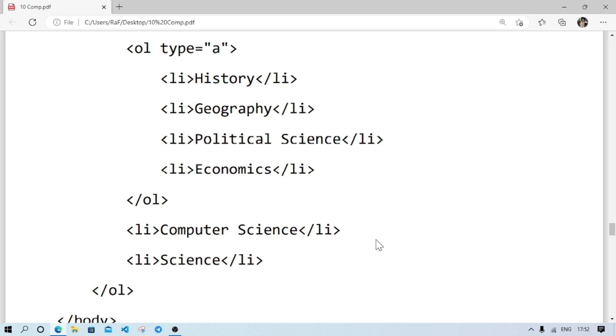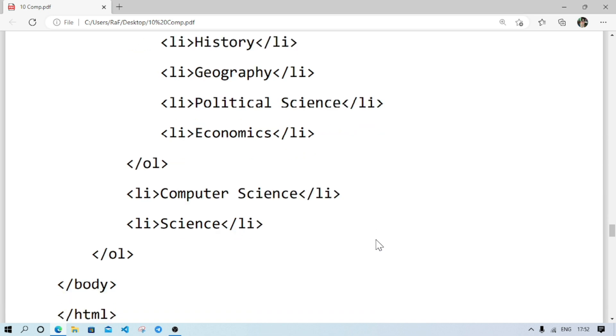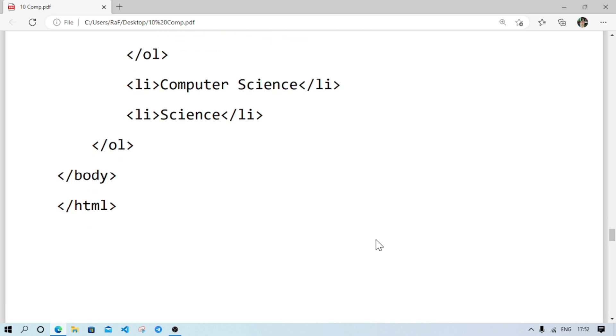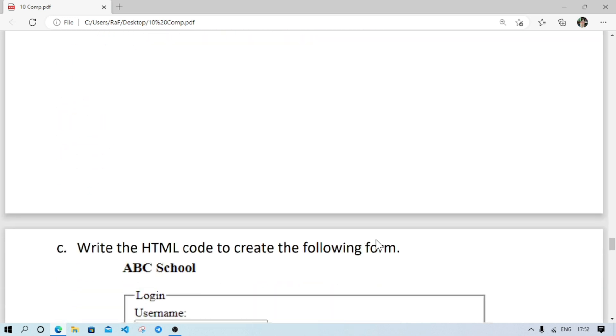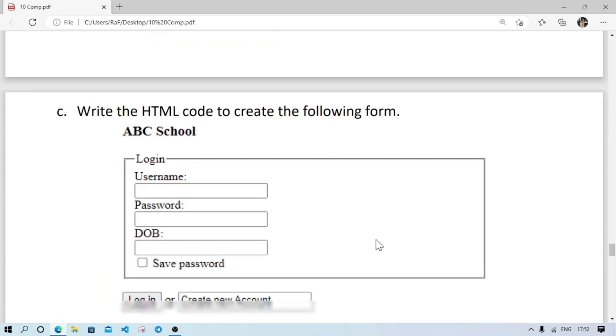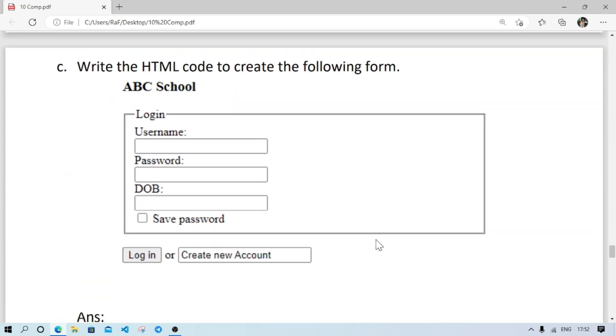After that, we'll close the OL and continue the previous list again. So two more items. After that, OL will be closed. So this is the answer of question number B. And question C: we have to write HTML command to create this form.